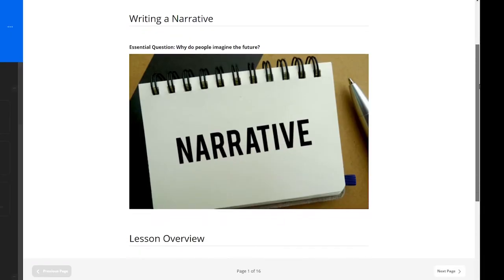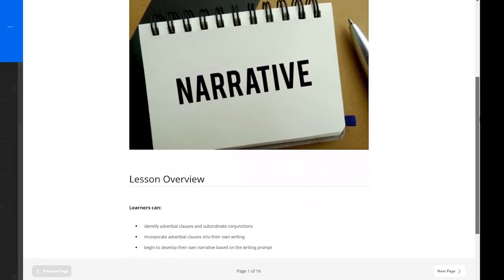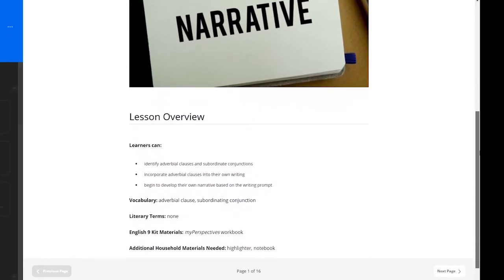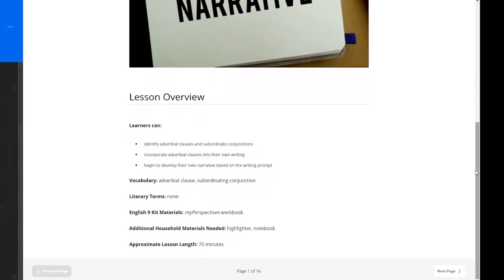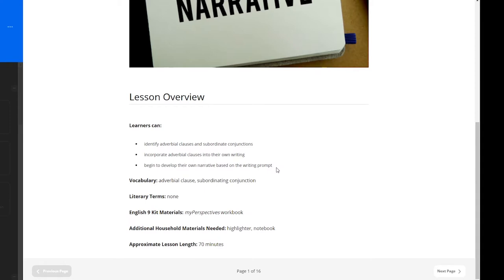All CCA lessons begin with a lesson overview. Here you will see some can-do statements, such as learners can identify adverbial clauses and subordinate conjunctions and begin to develop their own narrative based on the writing prompt. Vocabulary is also listed here that will be found in the lesson, such as adverbial clause and subordinating conjunction.